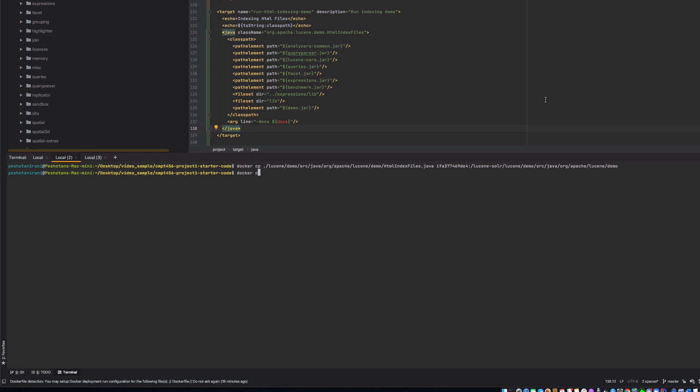Now we'll copy the build file. So cp, leucine, demo, build.xml, and we'll again copy that into this, right here. Okay, that's done as well.